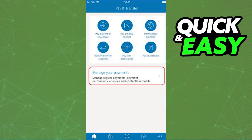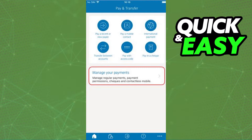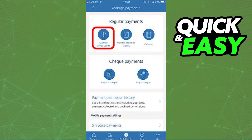After selecting Pay and Transfer from the middle bottom of your screen, you should be redirected to this page and you may now select Manage your payments.